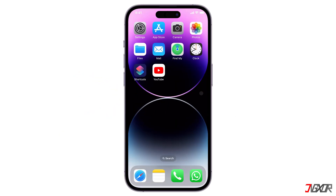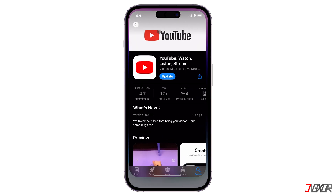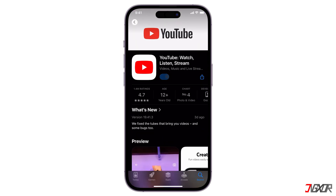YouTube offers live streaming features directly in their mobile app. There are specific requirements that must be met before you can go live on mobile. Make sure that the app is up to date — you can do this on the App Store by clicking the Update button.